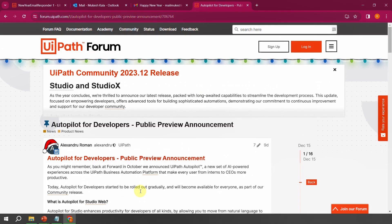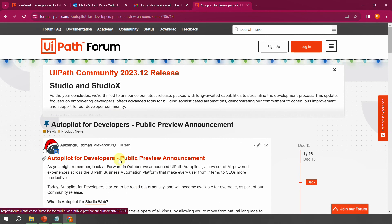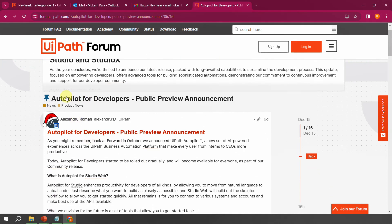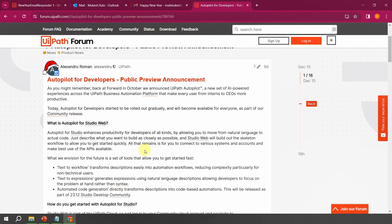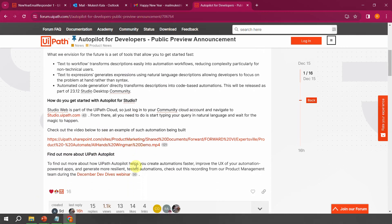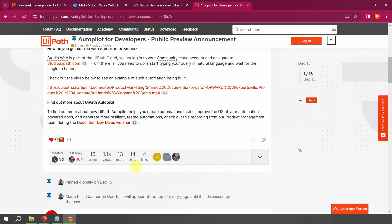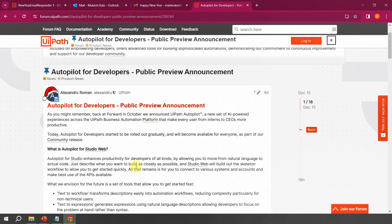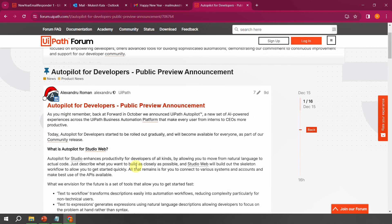To know more, go to forum.uipath.com where you will find a post called 'Autopilot for Developers.' This post has all the details to get started and includes a video where the UiPath team shows a hands-on demo of this feature. If you have questions or feedback, you can use that forum thread or the Feedback button directly.